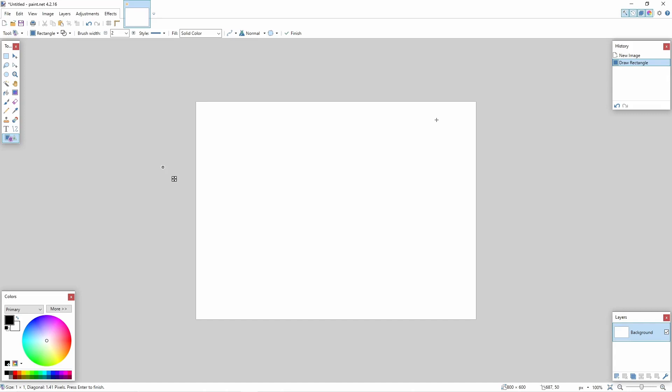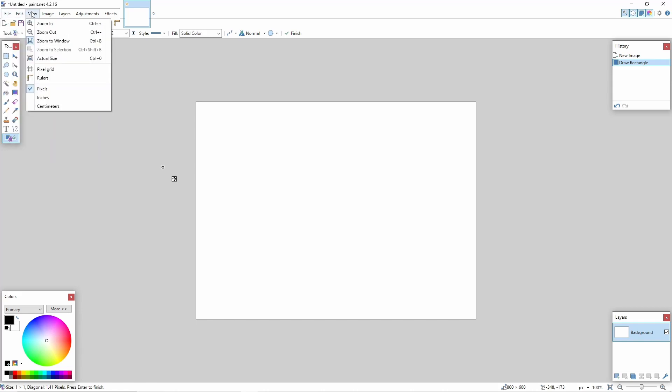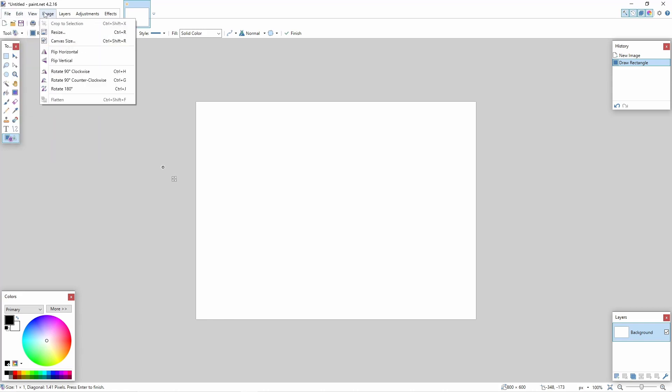Alright, in this video we're going to look at making a custom mouse pointer. To get started I'm going to open paint.net and create a new image for my mouse pointer. I'm just going to draw something up, but you can use any PNG image you want.